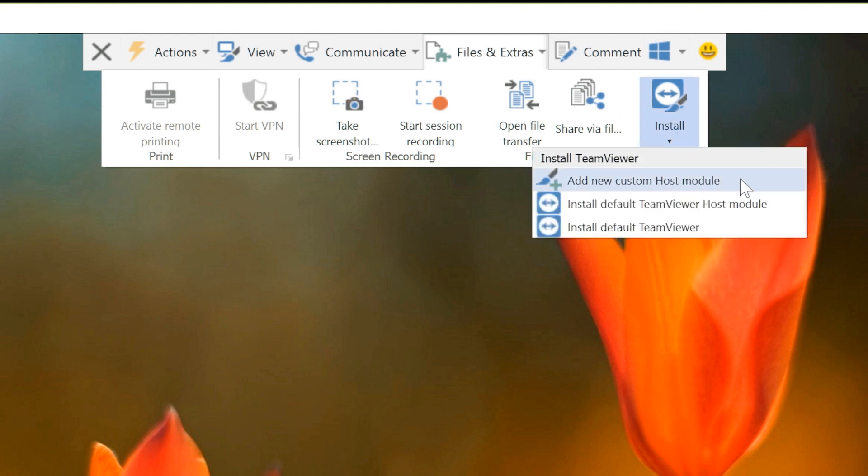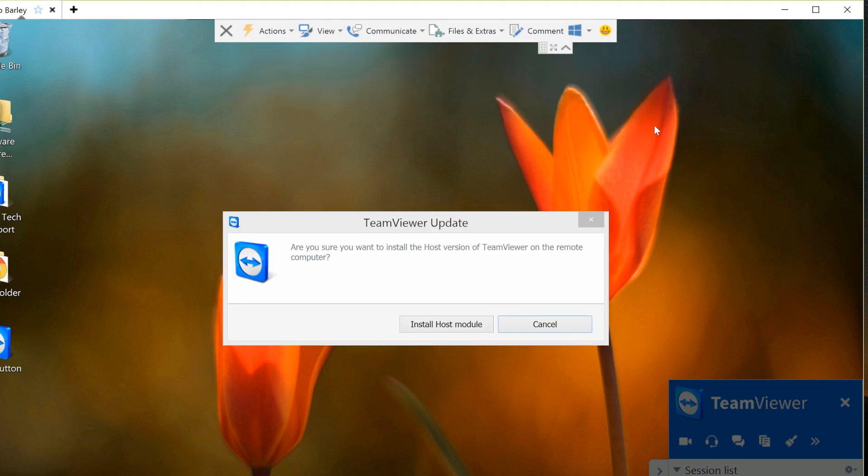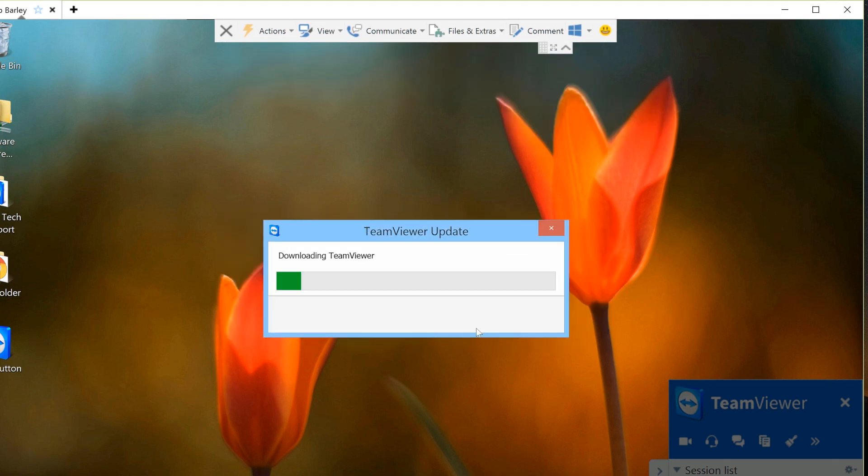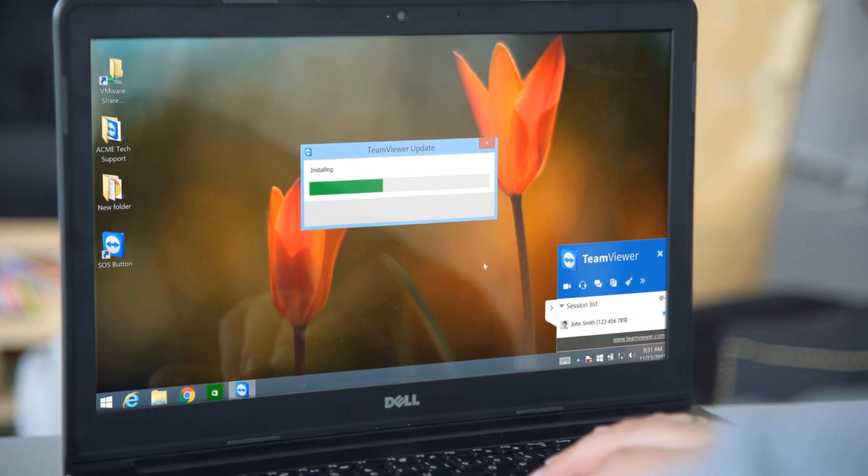Then, choose between installing your own custom host module or the default host module. The host module will automatically be installed on the remote computer.